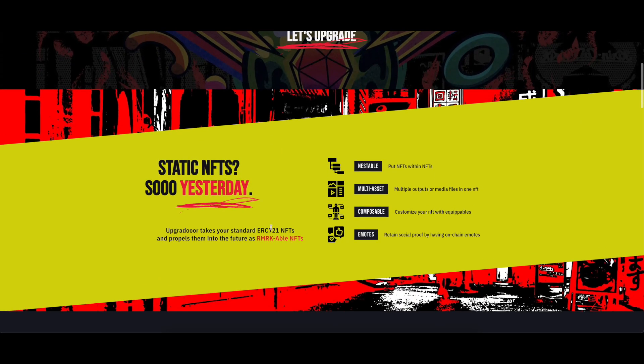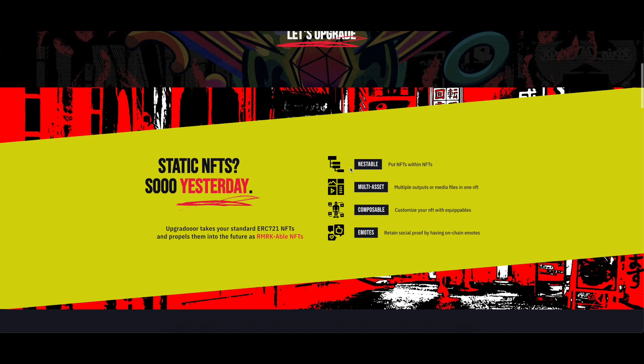Once upgraded, your NFTs will become nestable, so one NFT can own other NFTs. Multi-asset, one NFT can have multiple outputs. Composable, becomes ready to equip other NFTs. Emotable, react to NFTs with on-chain emojis.